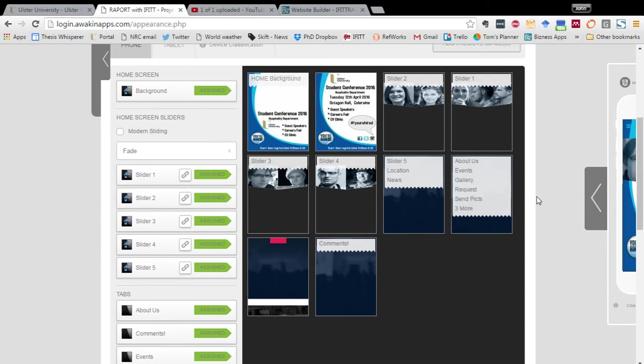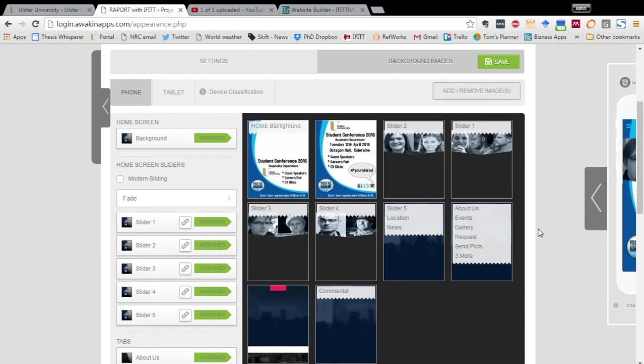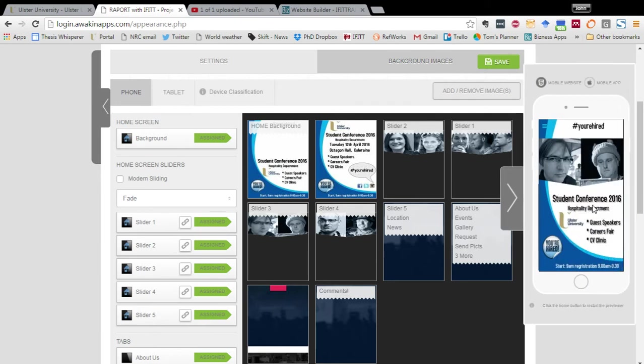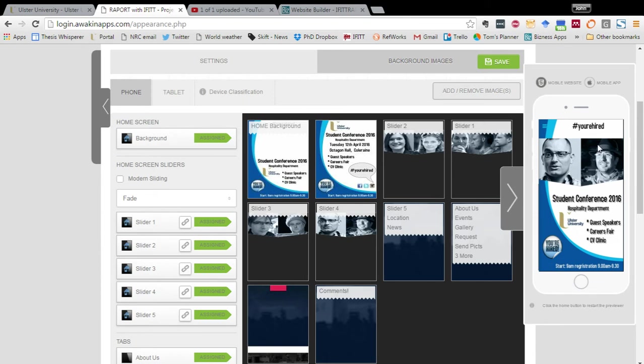So when we go over to this side of the screen I'd like to just show you that you can preview the app from in here. It's currently showing a mobile website which is also a feature of this platform.